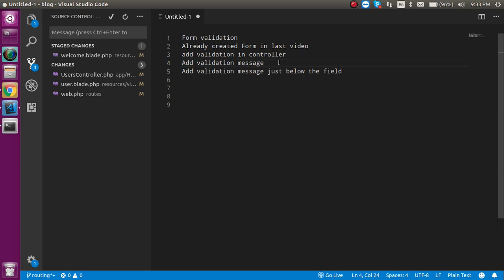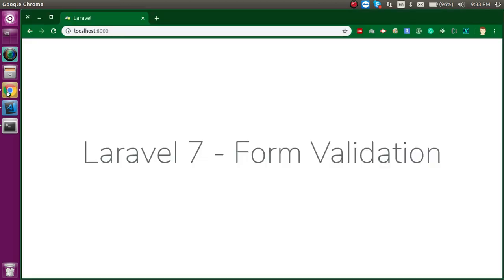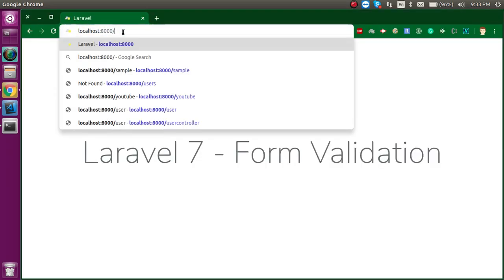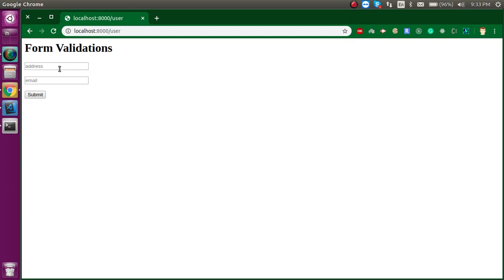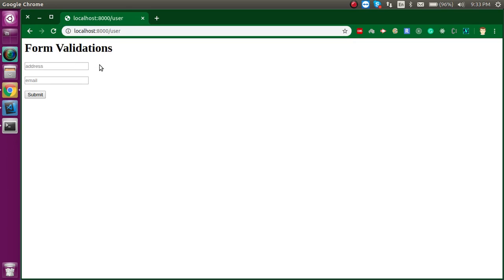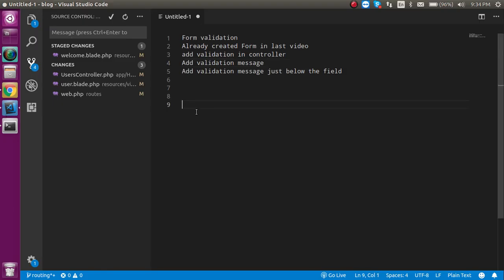The first way is to show all validations in a single list. The second way is to show the validation message just below each field. For example, in one case I will show all validations together at the top, and in the second way I will show the form validation just below the field with a red highlighted color, which is more user-friendly.